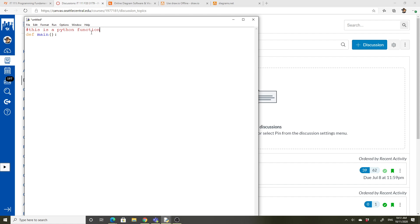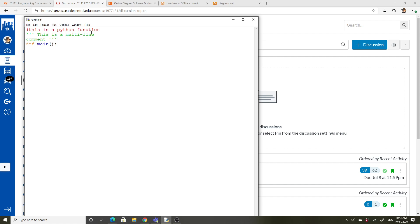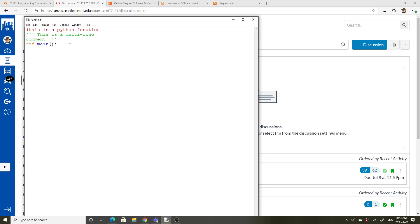Another way to do a comment is with three single like apostrophes. This is a multi-line comment. And then you need to end it with three. The hashtag is one line. You don't need to end it because it's just going to work for that one line. This will let you write as many lines as you want. And it's a comment.